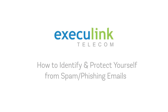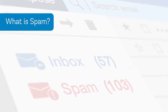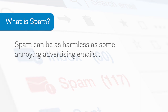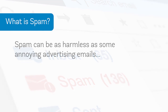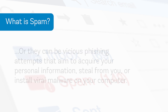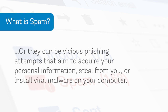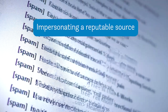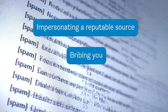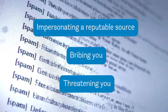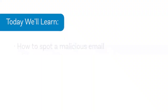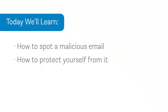Hello and welcome to this tutorial on how to spot spam and phishing emails and how to protect yourself from them. First of all, what is spam? Spam emails range from annoying, albeit harmless, advertising emails to vicious phishing attempts that aim to acquire your personal information, steal from you, or install viral malware on your computer. They do this by impersonating a reputable source, bribing you, or threatening you in various ways. Today we'll walk through how to spot these malicious emails and what to do when you see one.